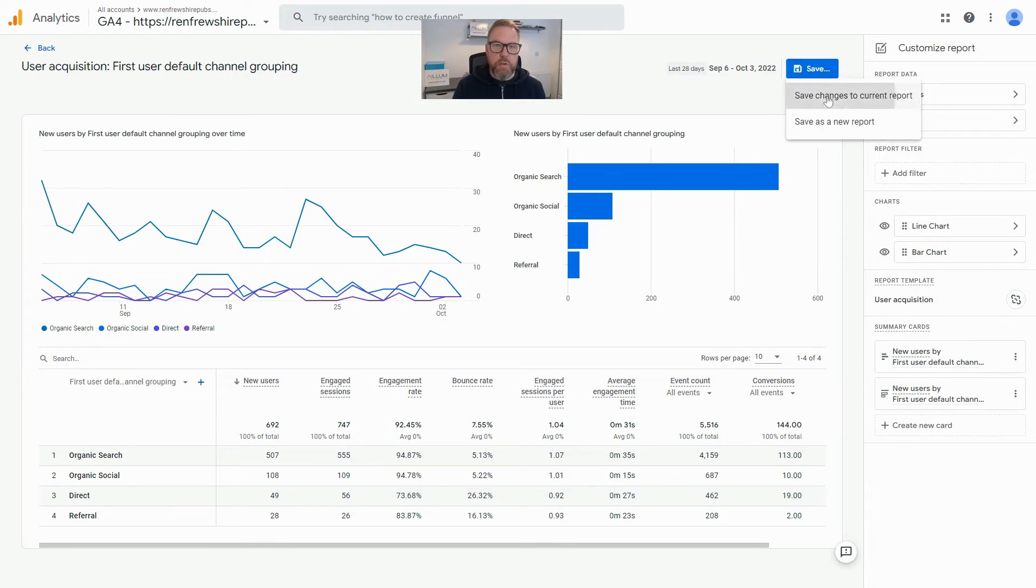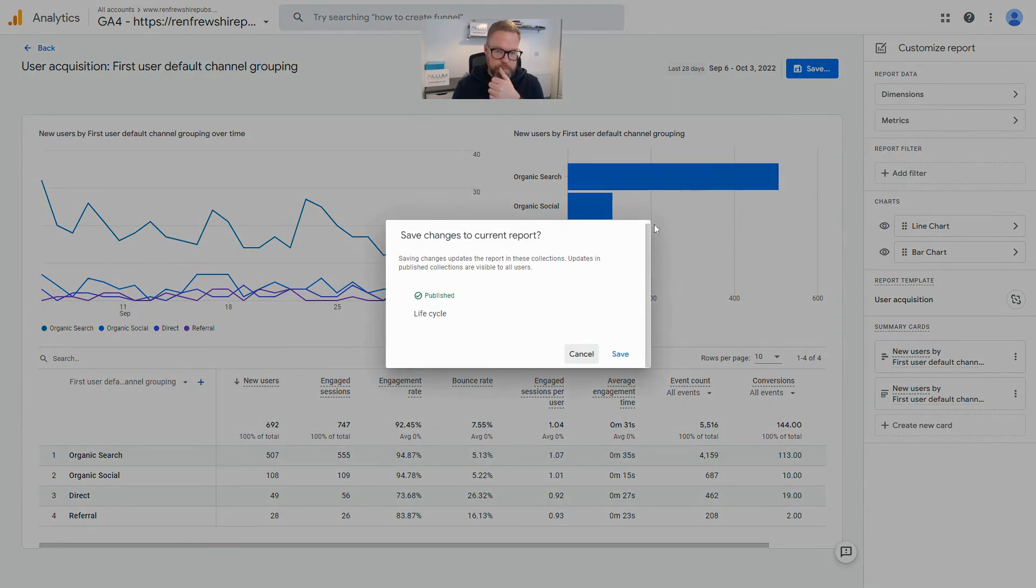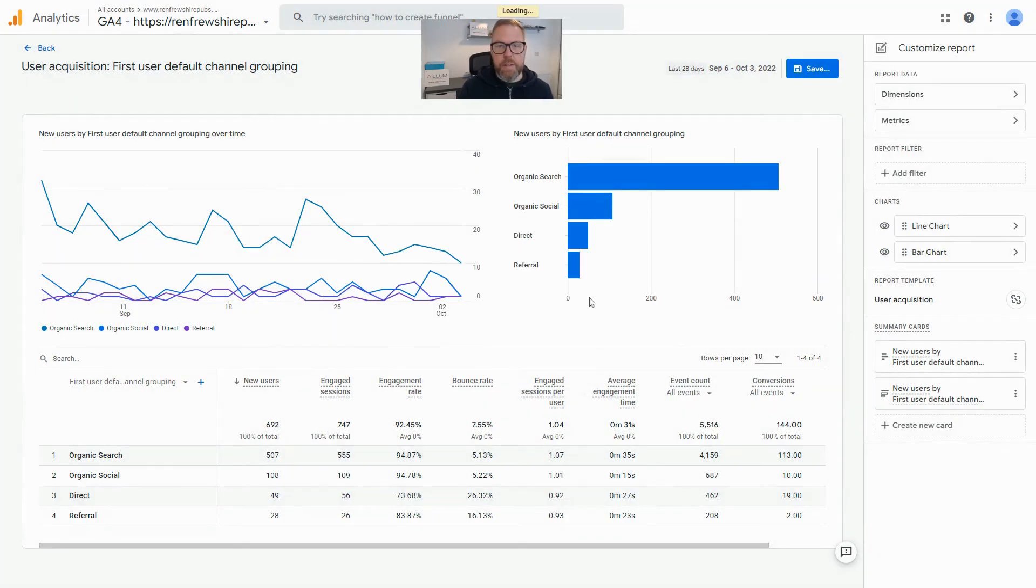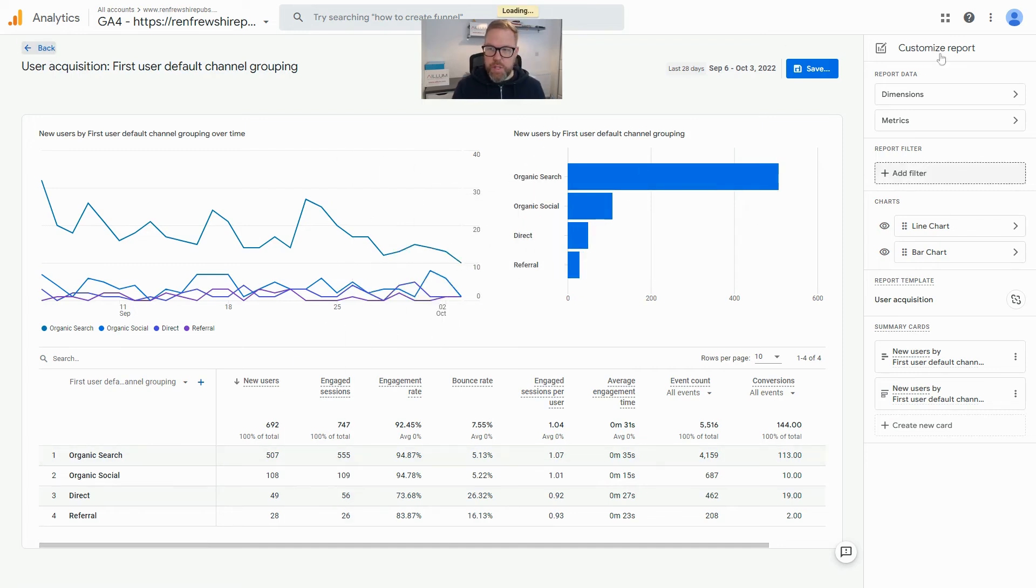And then just hit Save and just save changes to current report and hit Save again. And that's you. If we click back just to close the side panel.